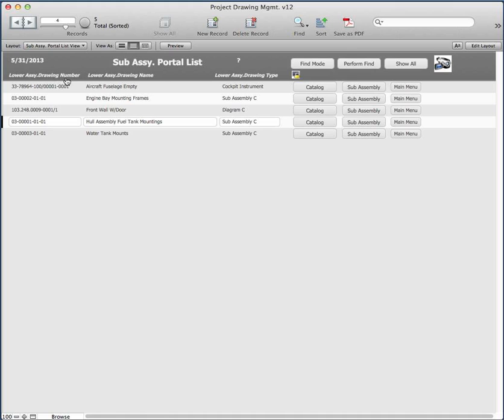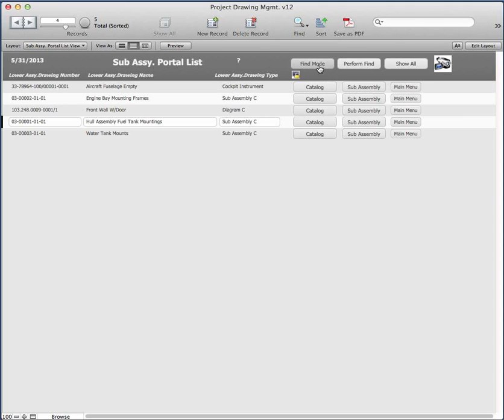This particular version has the catalog and sub-assembly, so you can bounce right back either into the catalog or into the sub-assembly screen. It also has the find mode, perform find and show all like the other screens have had.